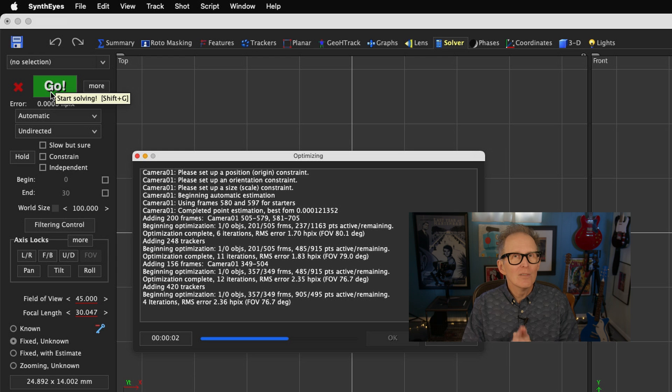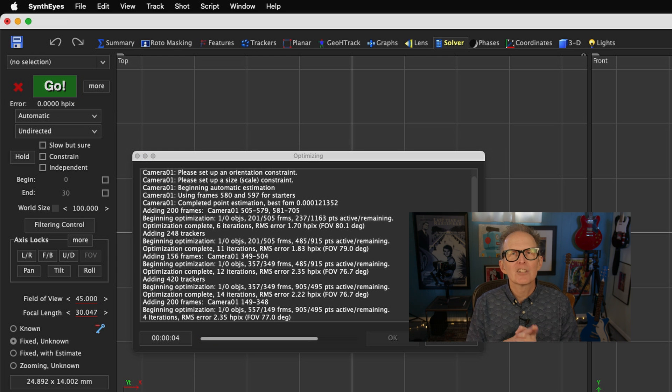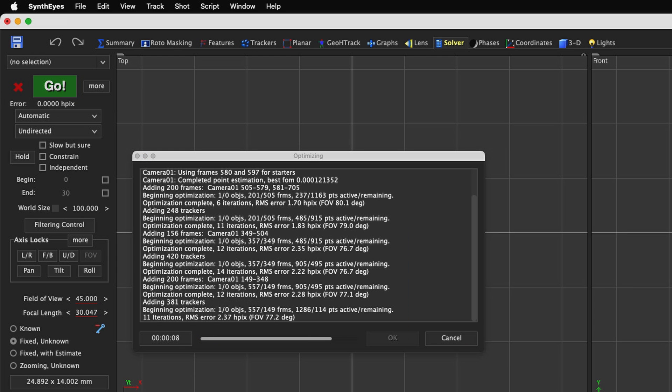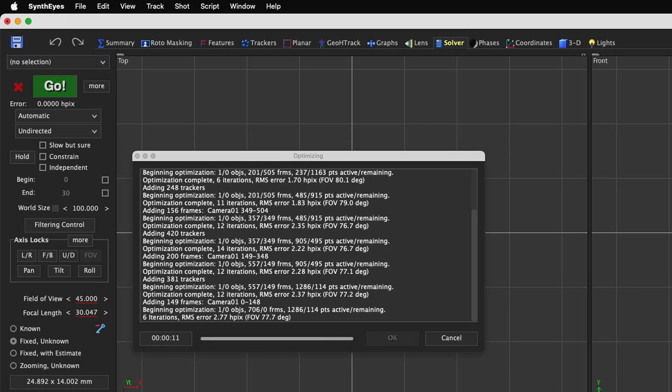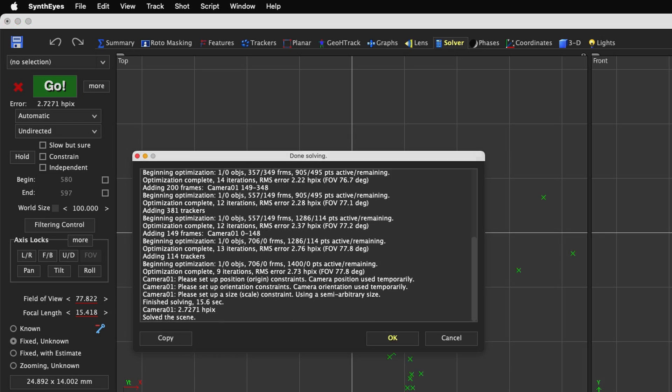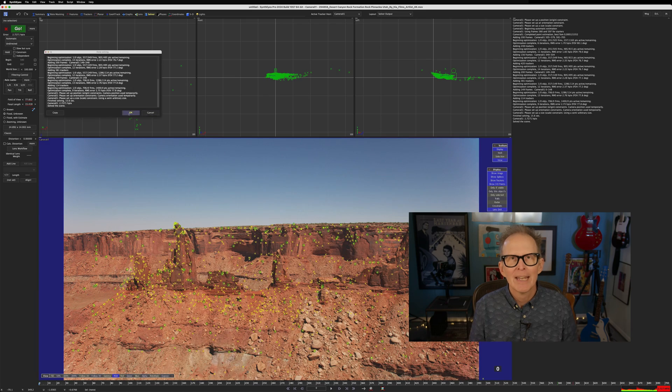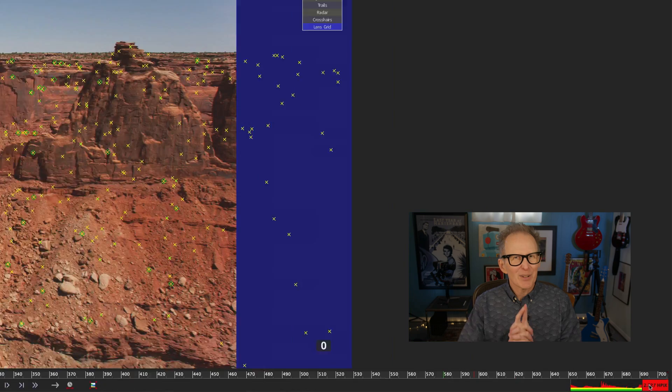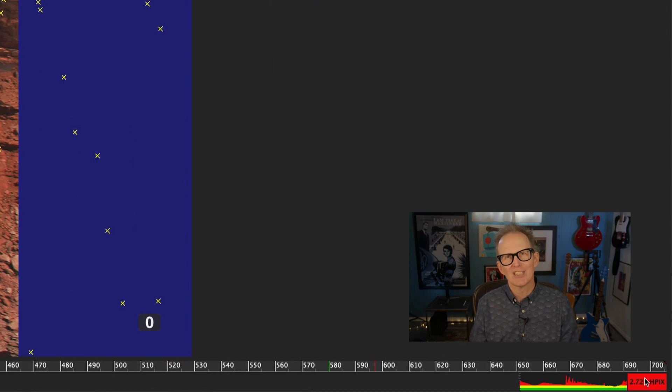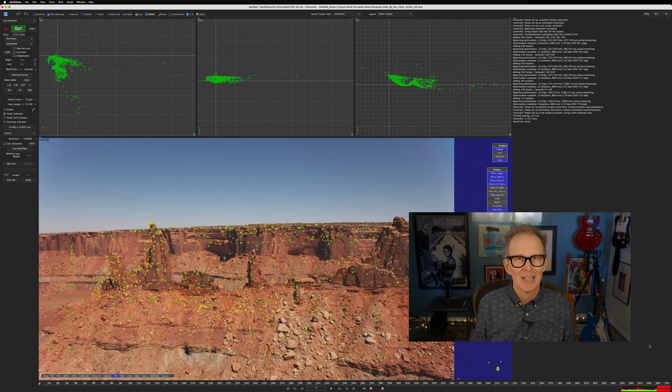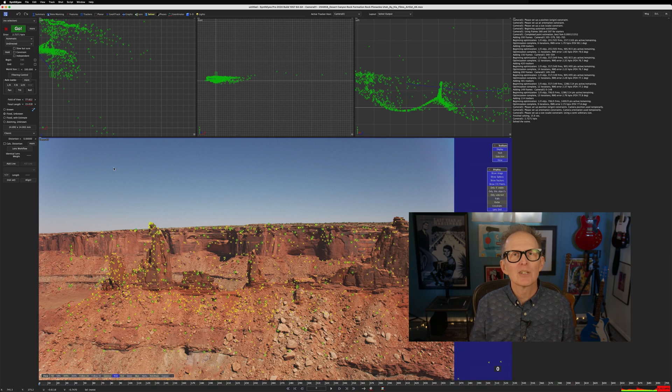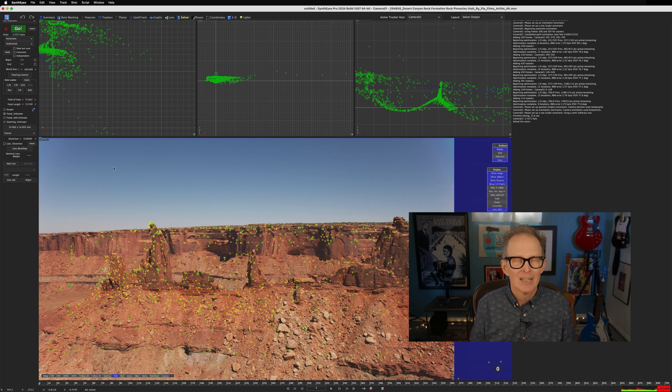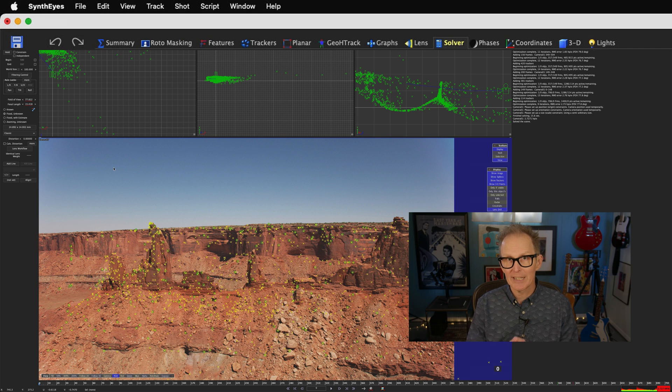Now our point cloud is much denser, but our error is still pretty high, and our world seems a little off-kilter. So let's fix all that, starting with the misaligned world. Let's go to the 3D room.